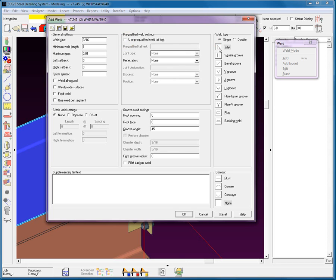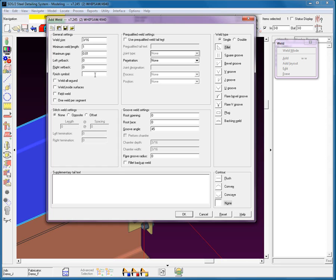Currently we're not going to go ahead and use this pre-qualified weld on this first weld that I'm adding. We're going to be adding in a fillet weld. Now you can see the weld size, 3/16ths, minimum length, gap. This is between the two parts that are being joined. If the gap is bigger than what's specified here, the system won't weld the two together. You'll notice you have a setback for the left and right, and I can add in a finish symbol. For example, if I have a butt weld, I want to have a G for ground. Also, you'll notice that I can add in some supplementary tail tags. When you're dealing with stitch weld, you'll notice that you have opposite and offset with the length and the left and right termination.